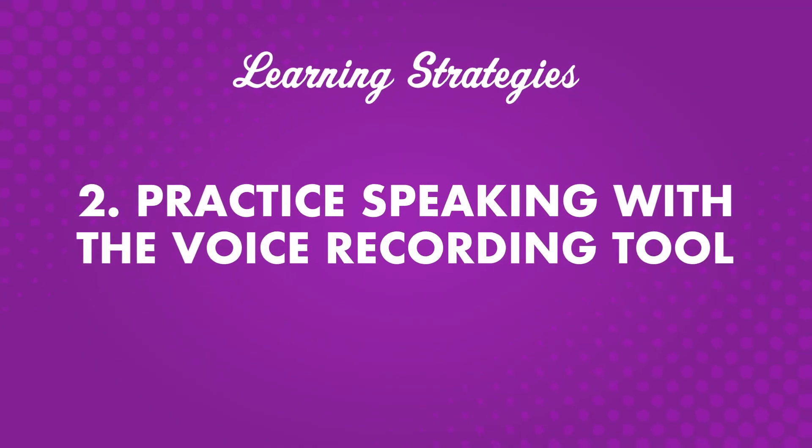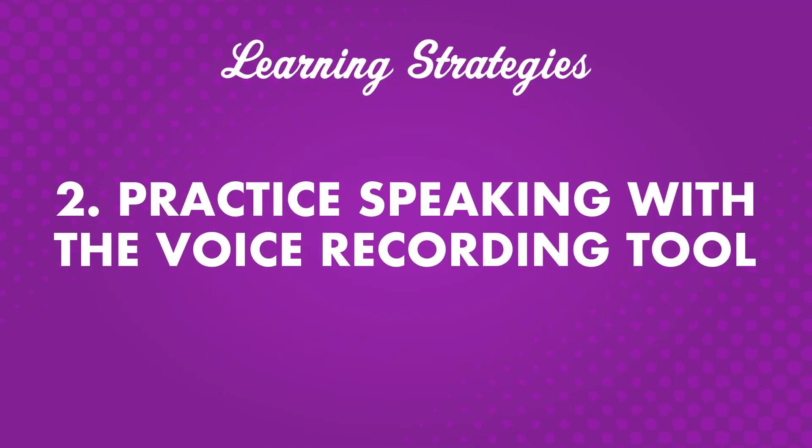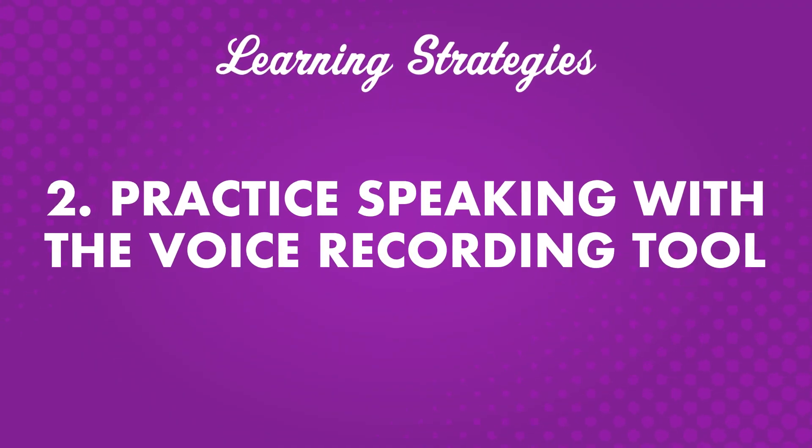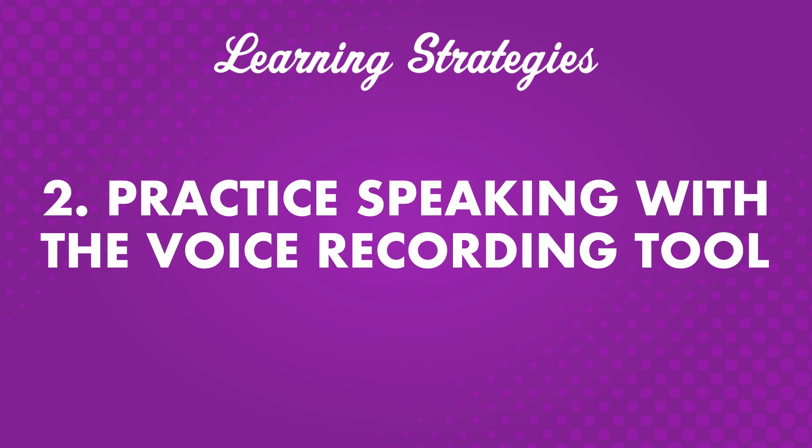Number two, practice speaking with a voice recording tool. Pronunciation is an important part of language learning. Proper pronunciation ensures understanding during conversations with native speakers. Many learners think speaking is one of the most challenging components of learning a language. To help with this, the voice recording tool is a great way to improve speaking skills.